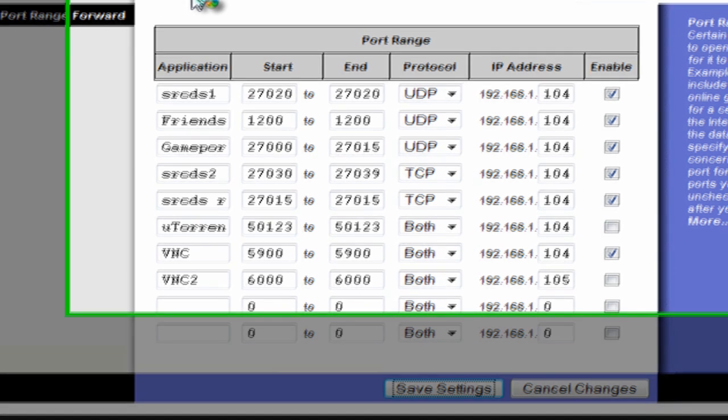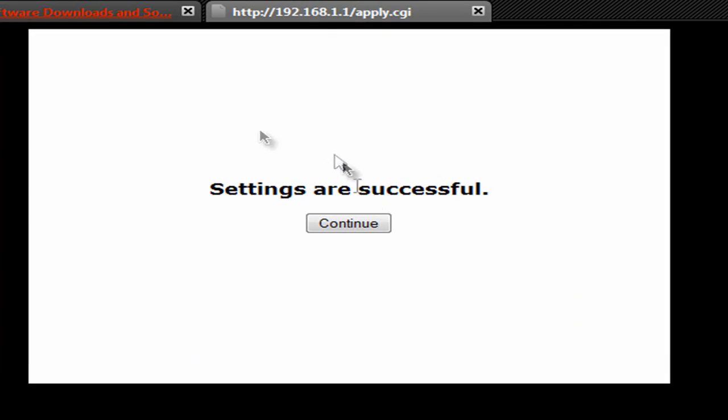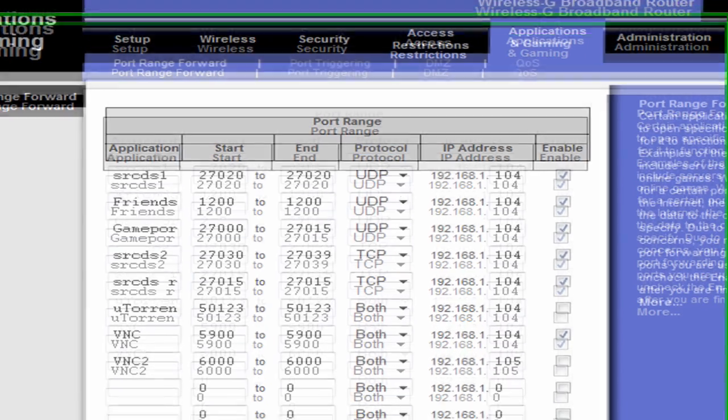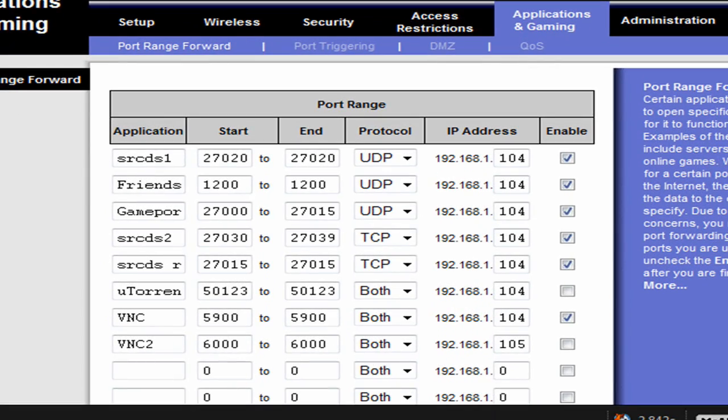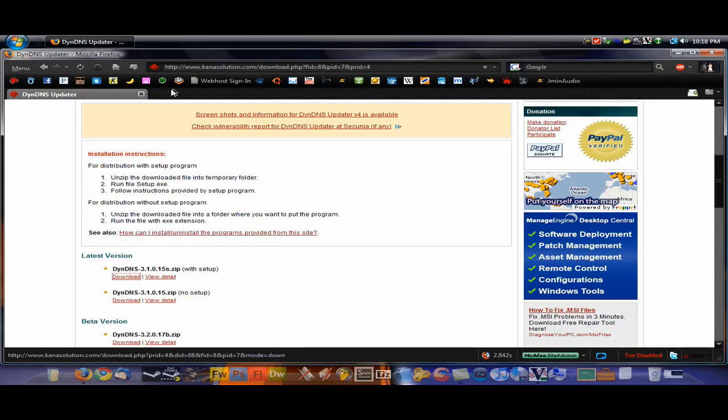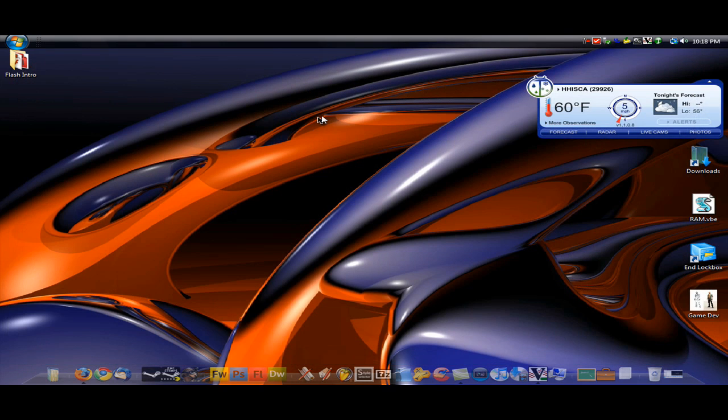And you will get a message shortly. Settings are successful. Now what you can do is access your computer from anywhere on the internet, or from anywhere with Wi-Fi access.